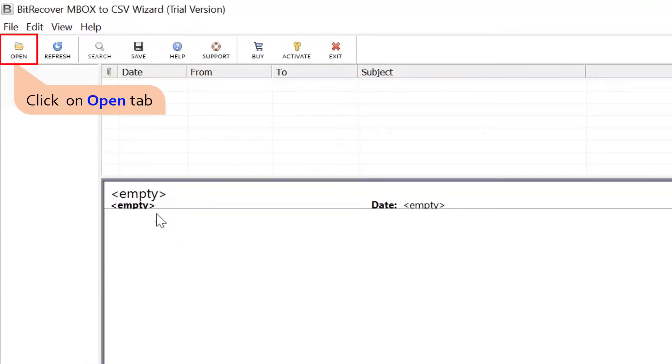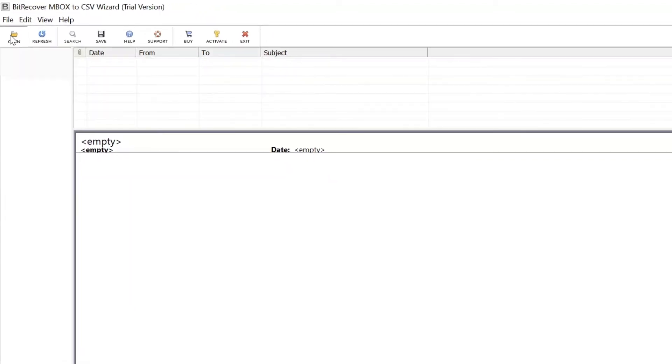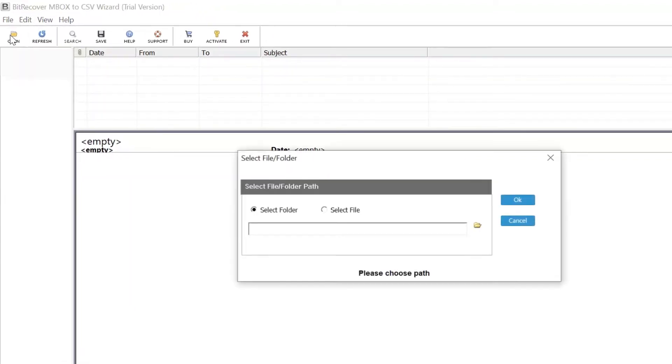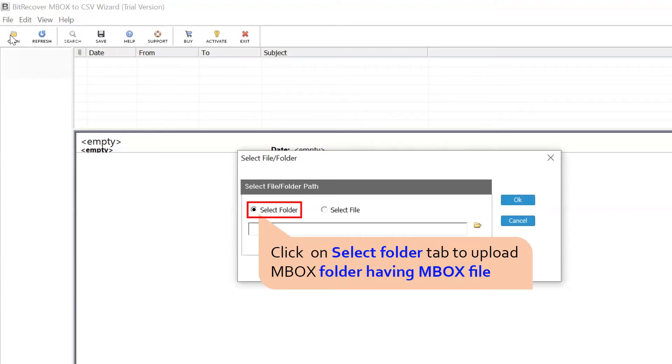Now go to the Open tab in the menu and a box appears in the interface. Choose Select Folder to upload MBOX from saved location for conversion to CSV file.